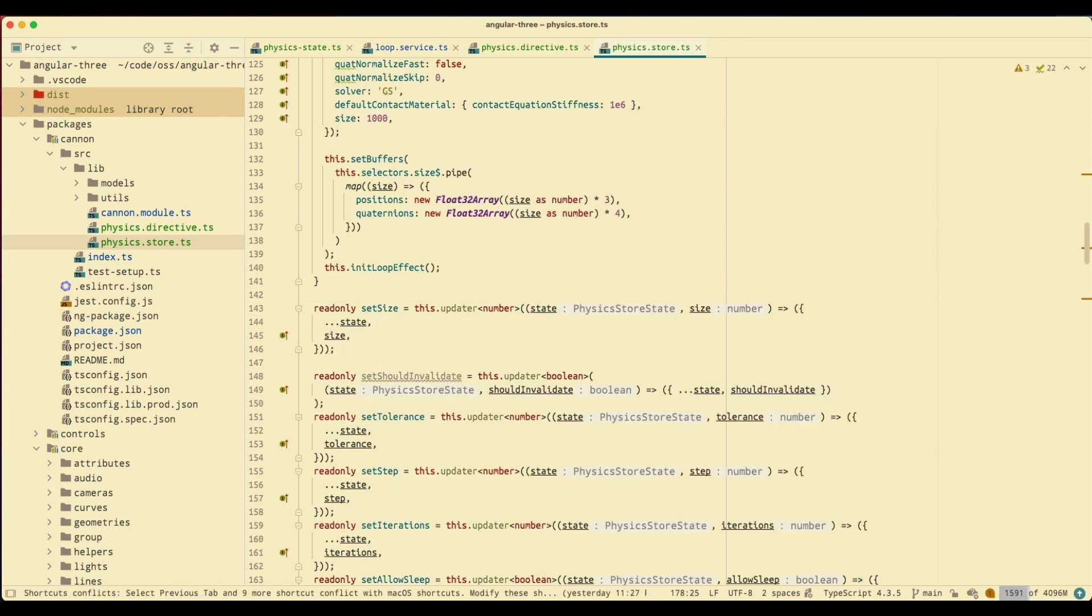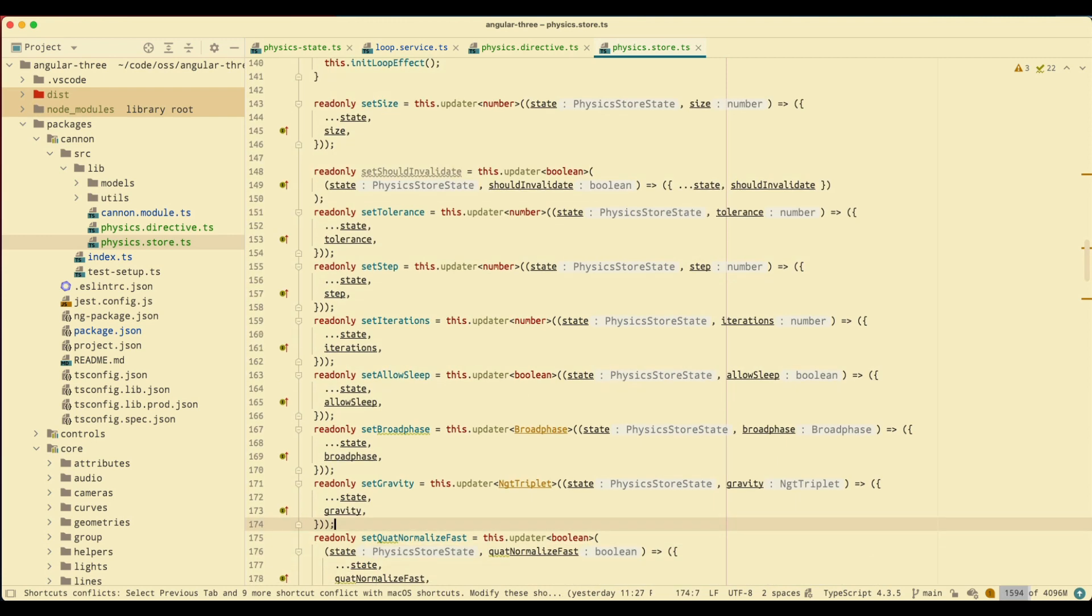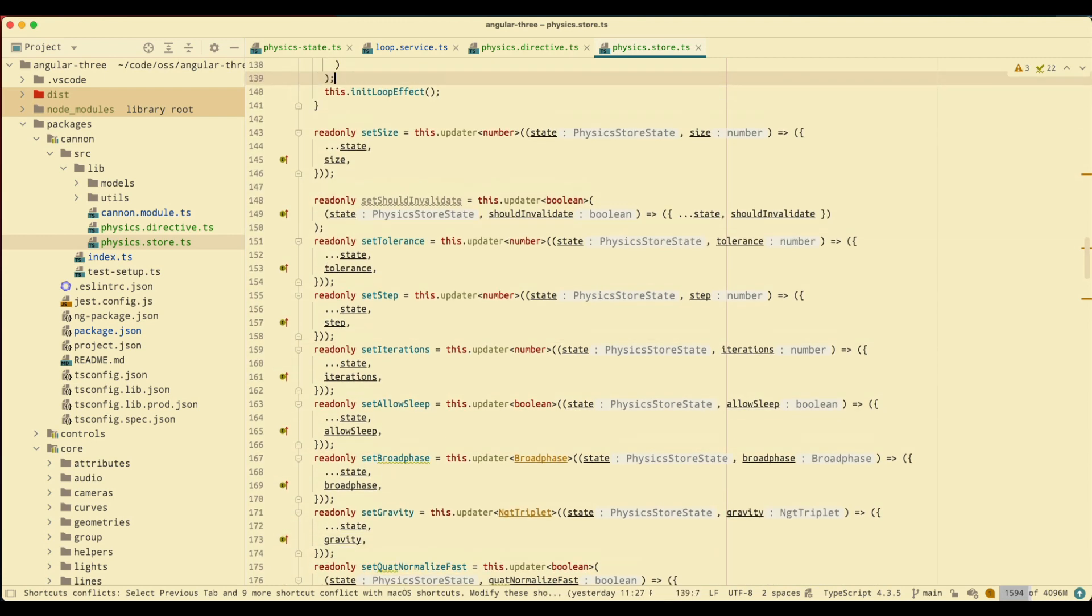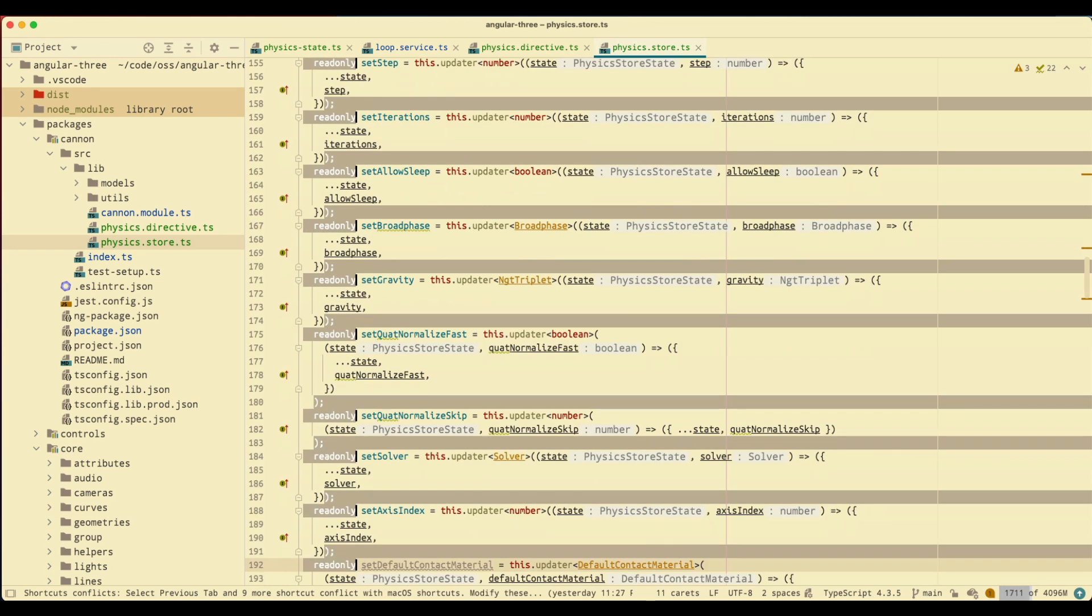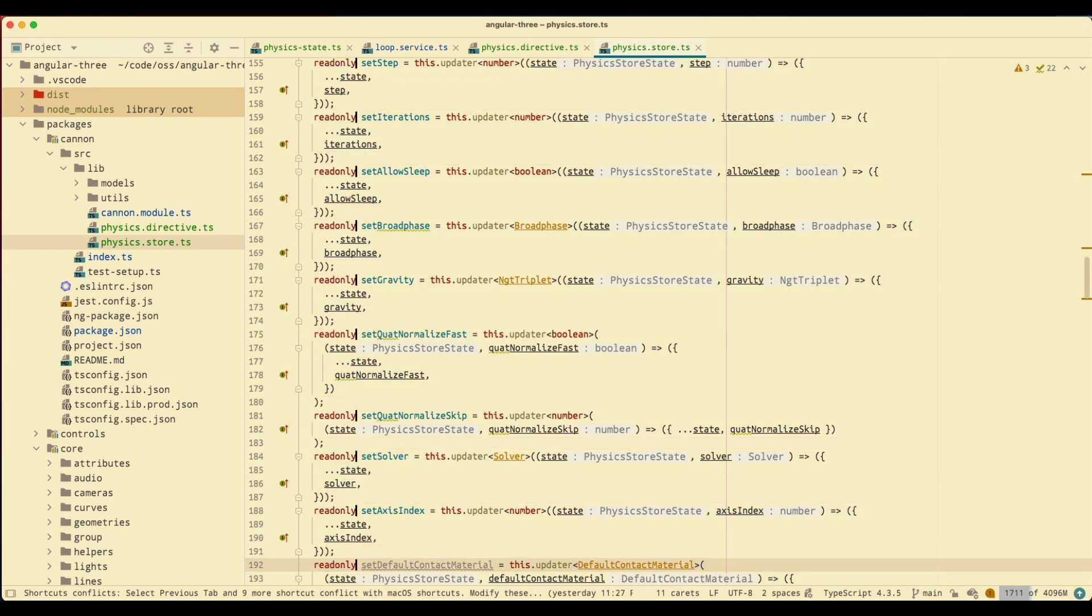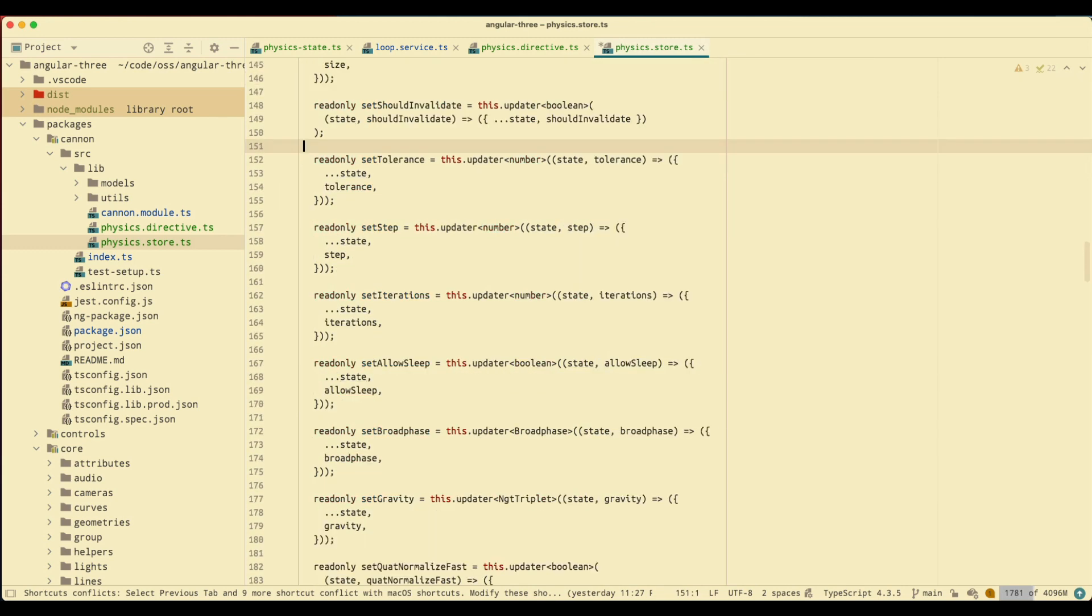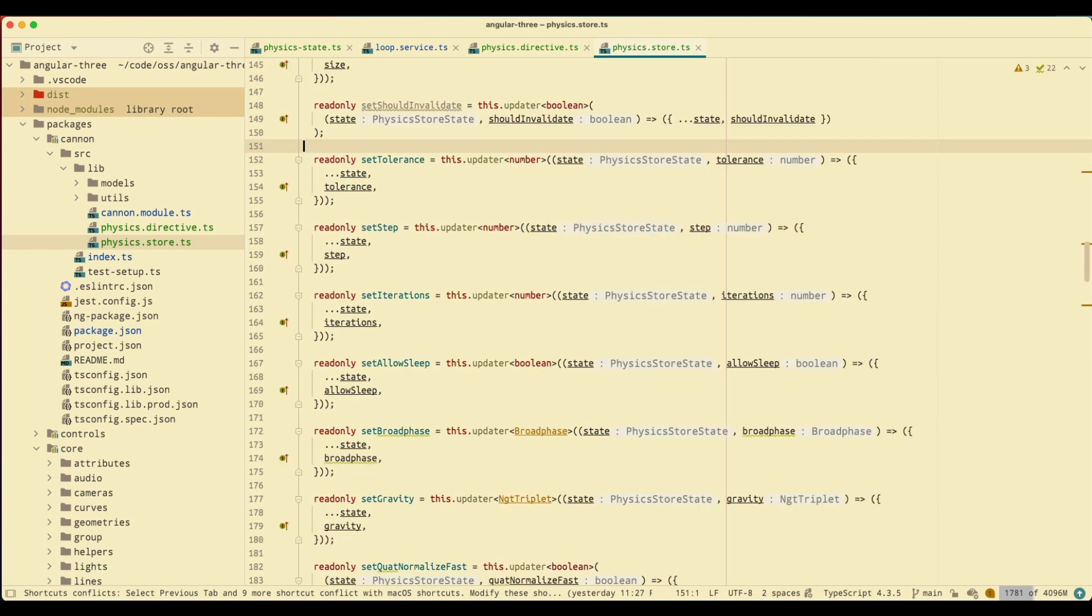Now my preview kicks in and I want to be able to have a line between these updaters. I'm just going to select that, select the readonly, Command Control G to select all of that and add the white space. So now the updaters are ready.